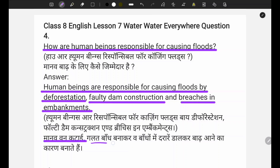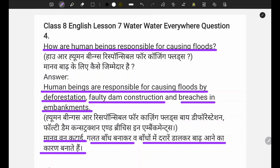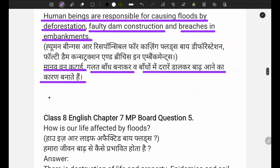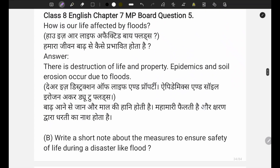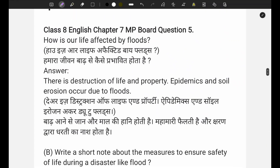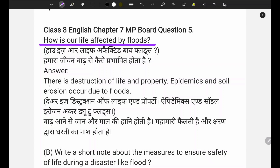Cracks in dams also cause floods - basically you have to write that answer as it is written here. You don't need to worry too much about the translation. Question five asks: how is our life affected by floods? There is destruction of life and property, epidemics and soil erosion occur due to floods.